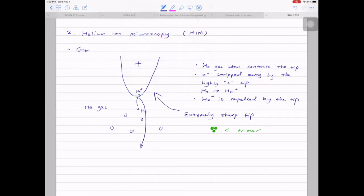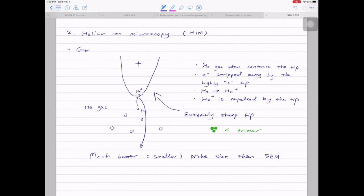Because of this trimer tip, we have a much better — meaning smaller — probe size than SEM. From the first lecture, we learned that if we can tune the beam to a very small probe, that's the first step to getting really good resolution. This is the ion source part. The source is similar to SEM and similar to regular focused ion beam, but not exactly the same.